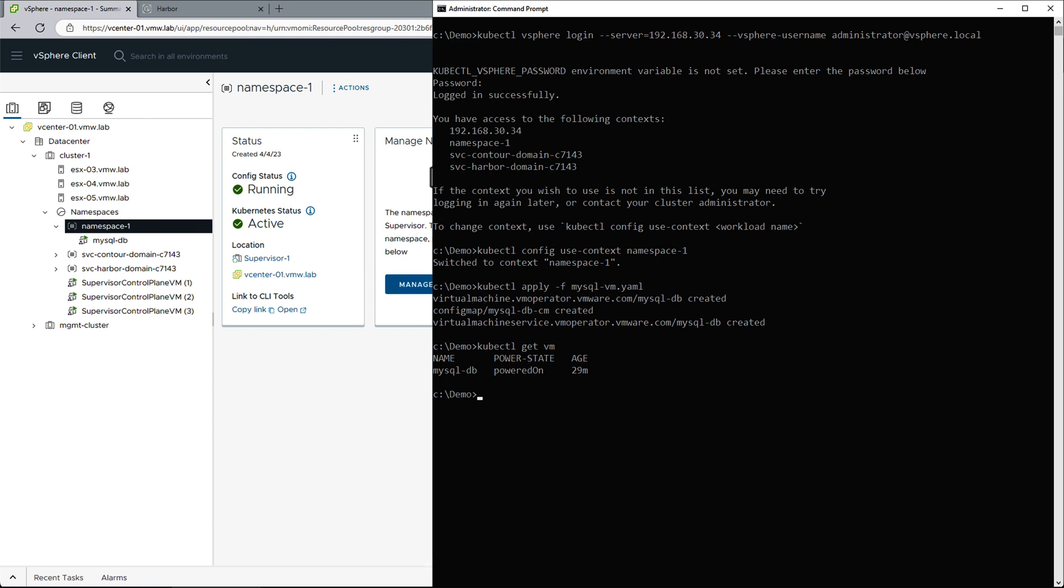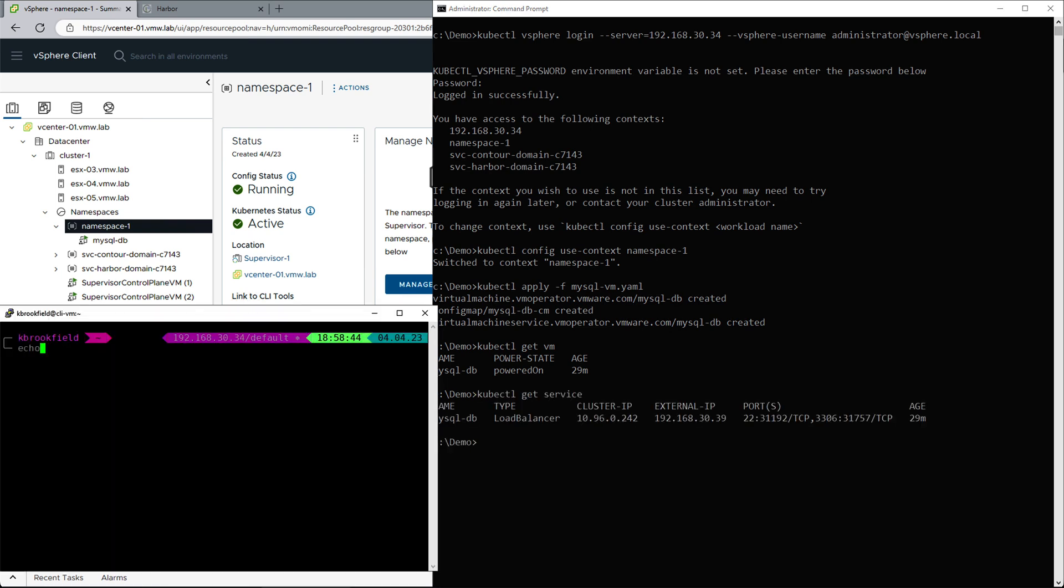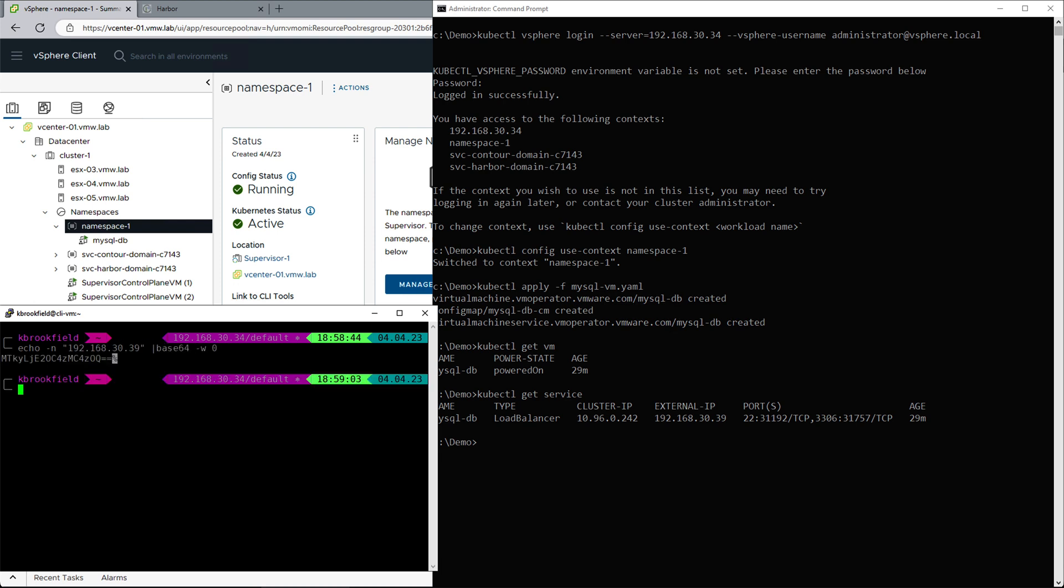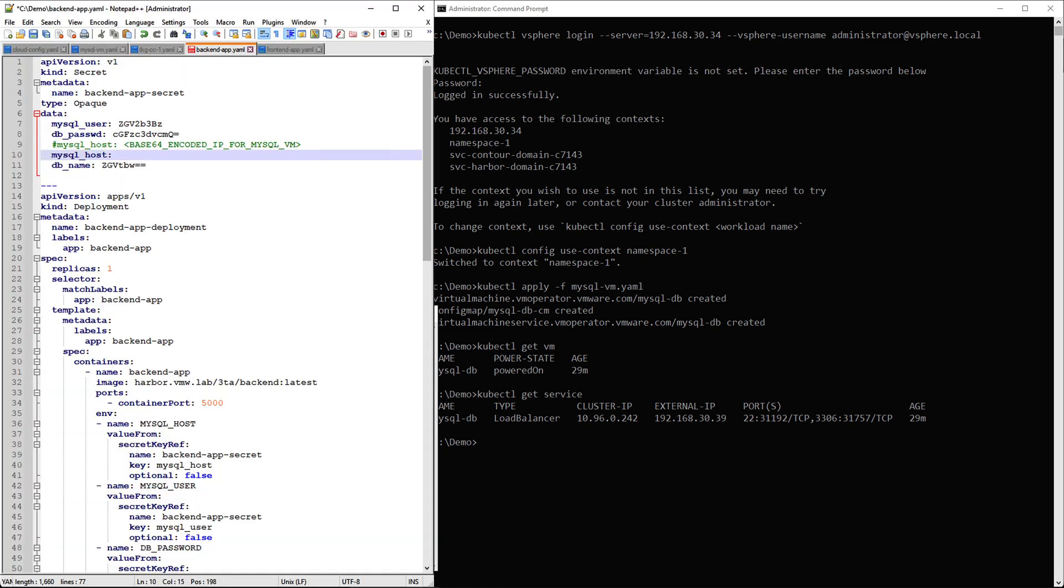In order to allow communication between the database and backend layer, we will take the IP of the VM service, base64 encode it, and we will add this to the backend manifest that we will use later.